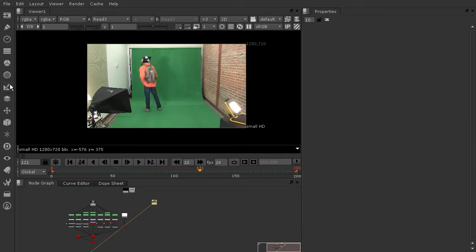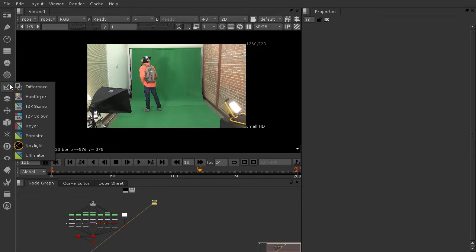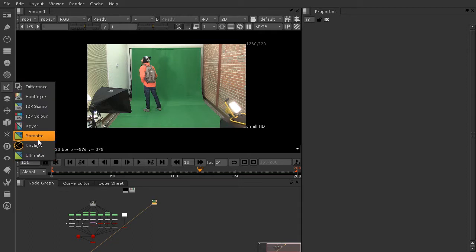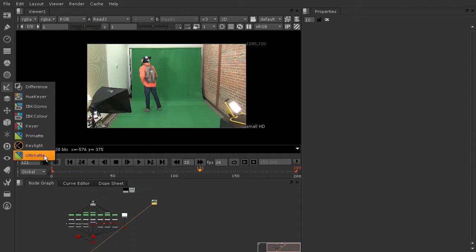So I'm going to hit stop on the playback there and we'll just come over here to the left where our nodes are located and take a look at the keyer nodes. So we've got about seven different nodes here to choose from and most of the keying that you'll be doing probably will be done with Primat, Keylight, and maybe Ultimat.